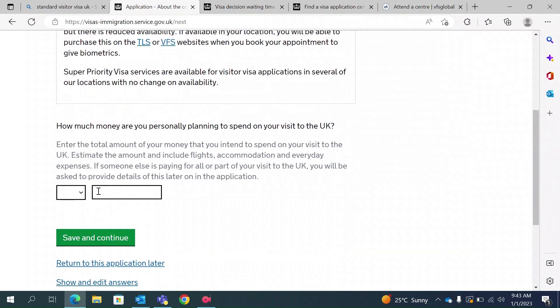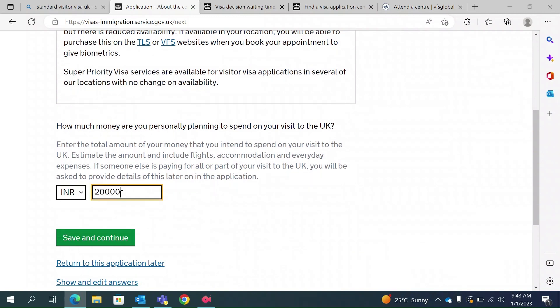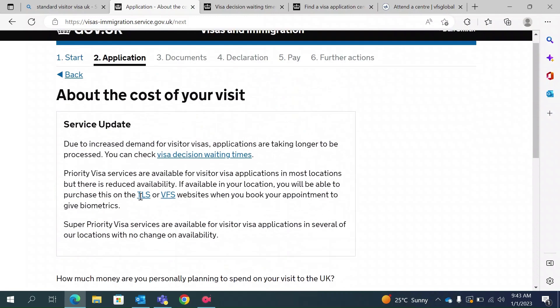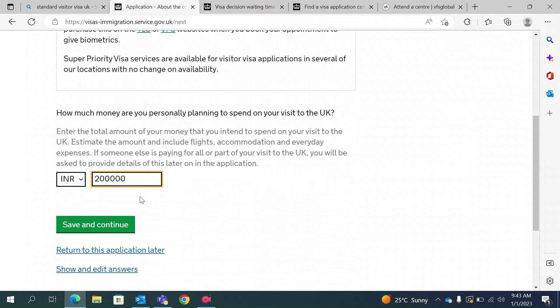This section asks how much money you plan to spend on your travel, including accommodation, flights, and everyday expenses. This depends on how long you plan to stay. For example, I plan to spend two lakhs. Be aware that this question is directly related to your savings — if you don't have two lakhs in savings but plan to spend two lakhs in the UK, that is a red flag and the visa officer may reject your application for insufficient funds.